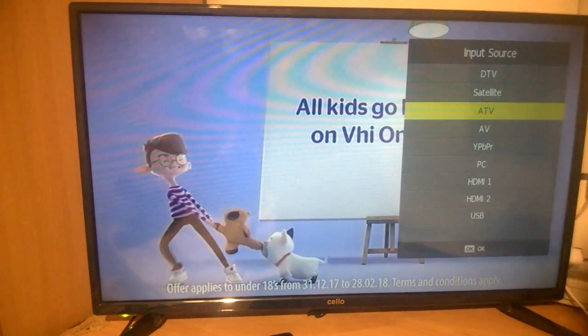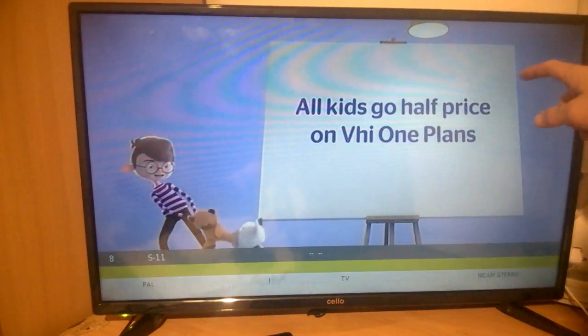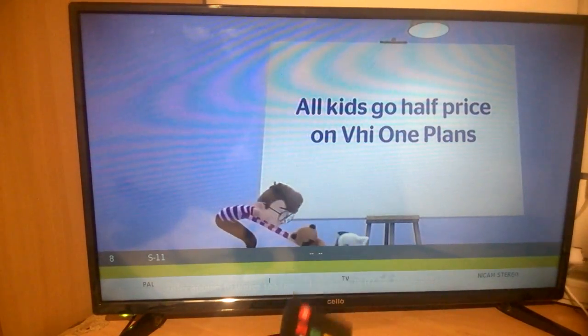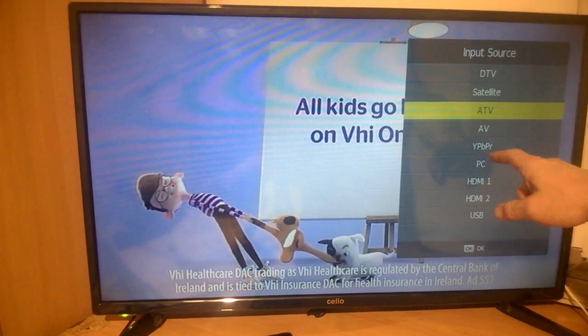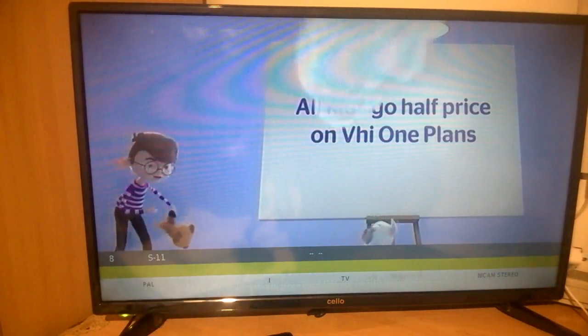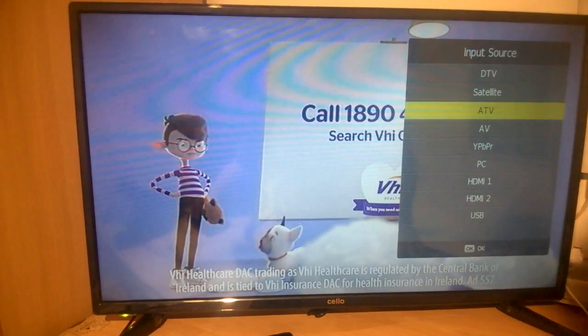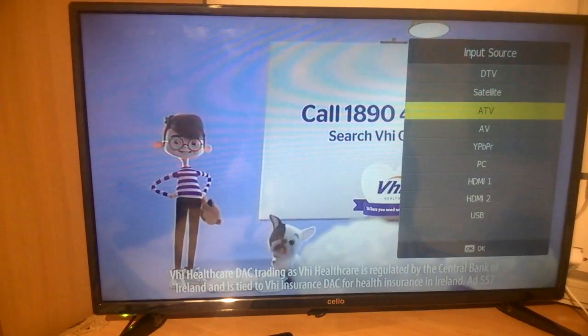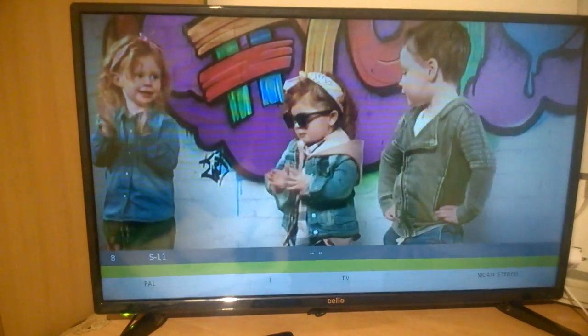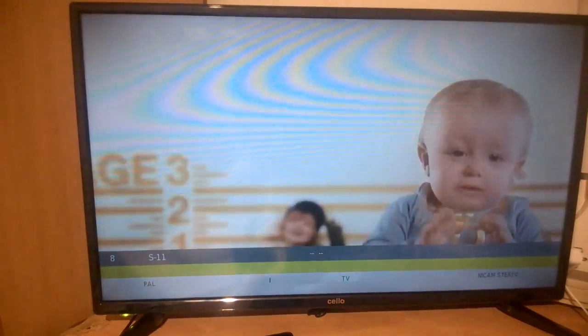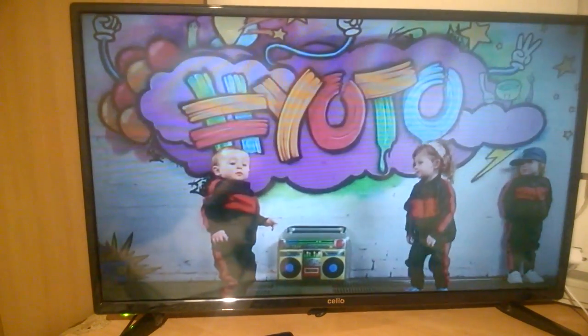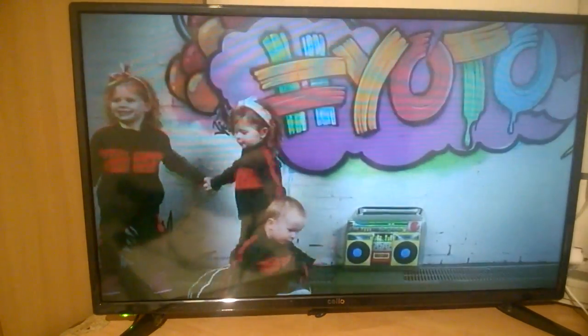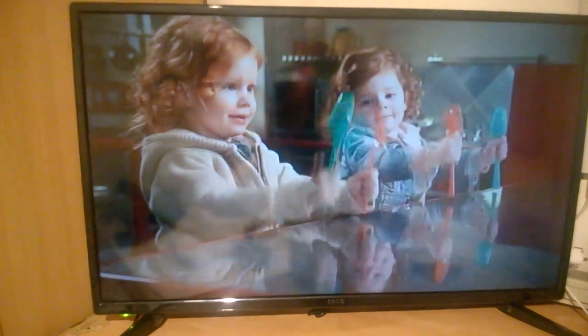If we press on to source for example, we've got TTV and satellite, ATV, AV, YPBPR, PC, HDMI, and USB. You can pick through them for whichever source you have connected or want to connect to it, and you can charge your phone and get your information from your phone which is pretty cool.